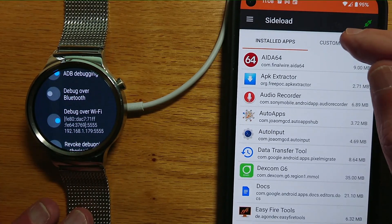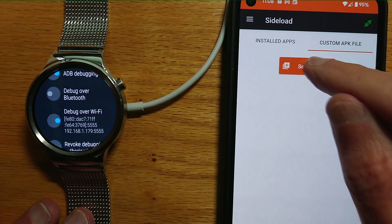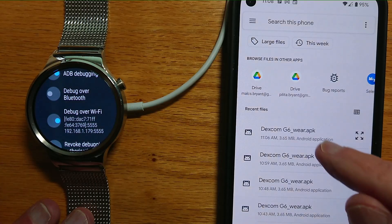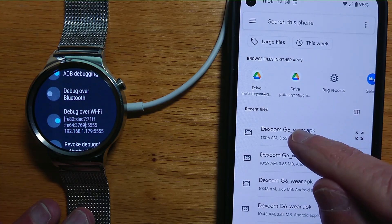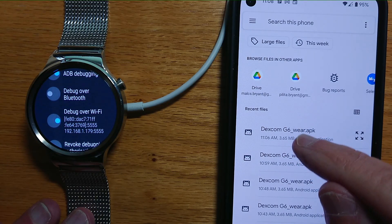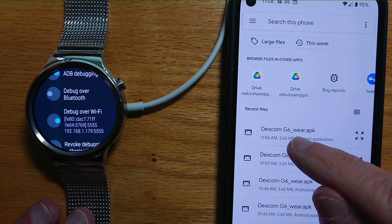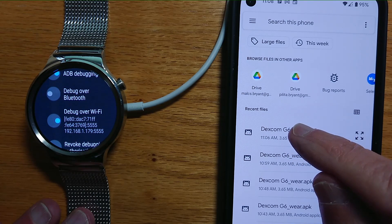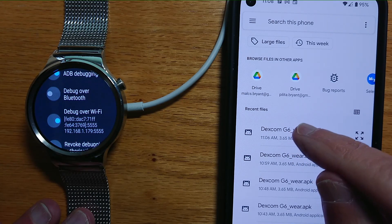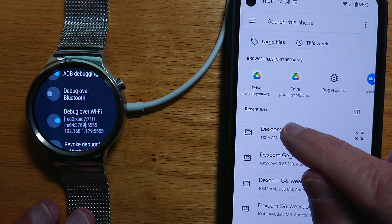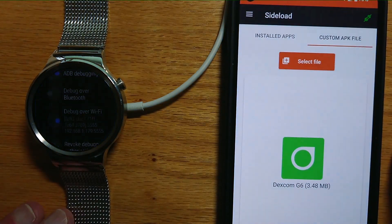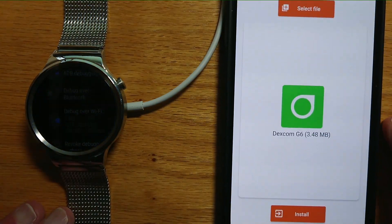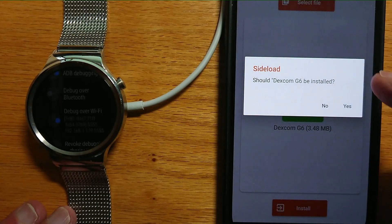So let's go to Custom APK File, select file, and you can see Dexcom G6 Wear.apk is there. That's the APK that WearInstaller put there a moment ago. Let's select that and select Install.